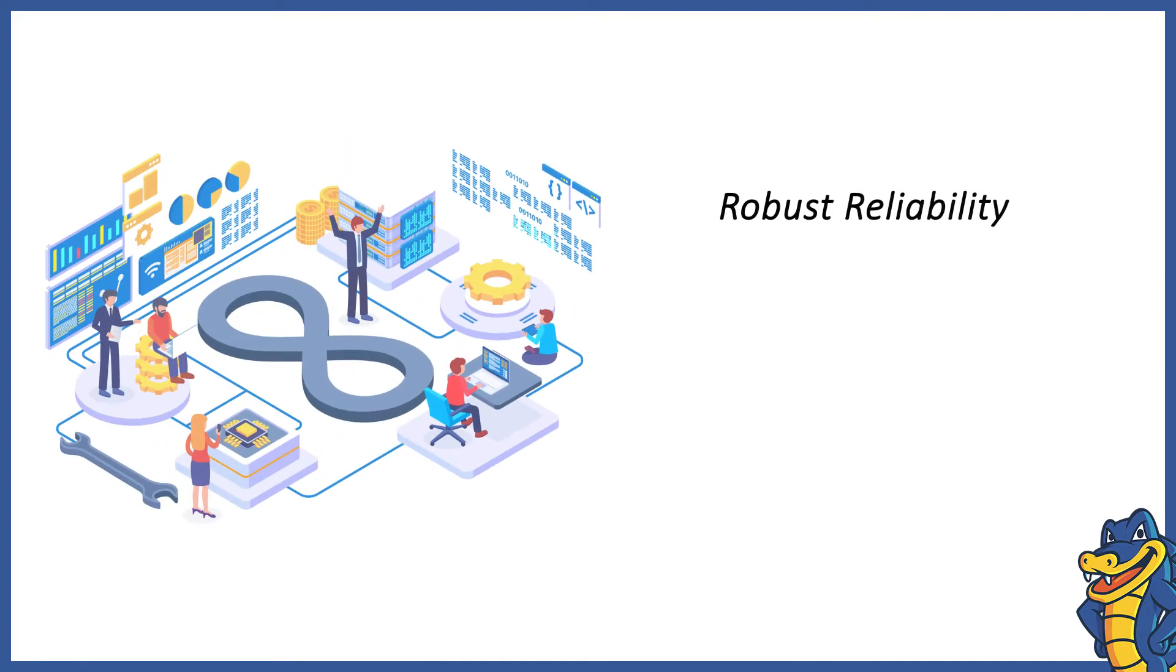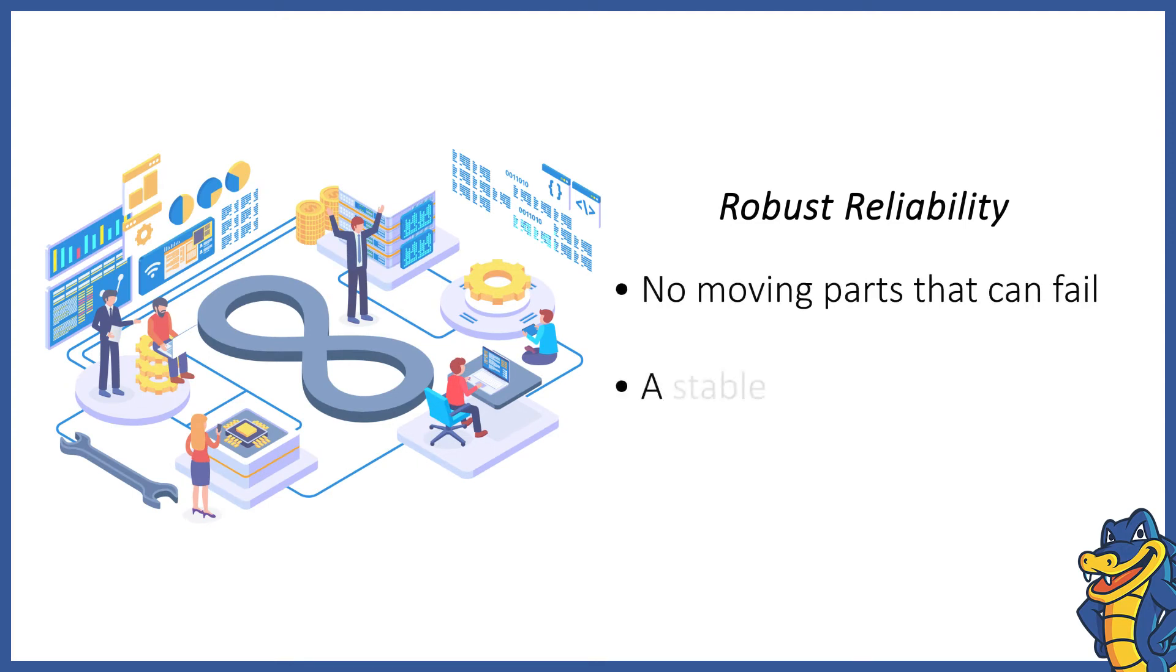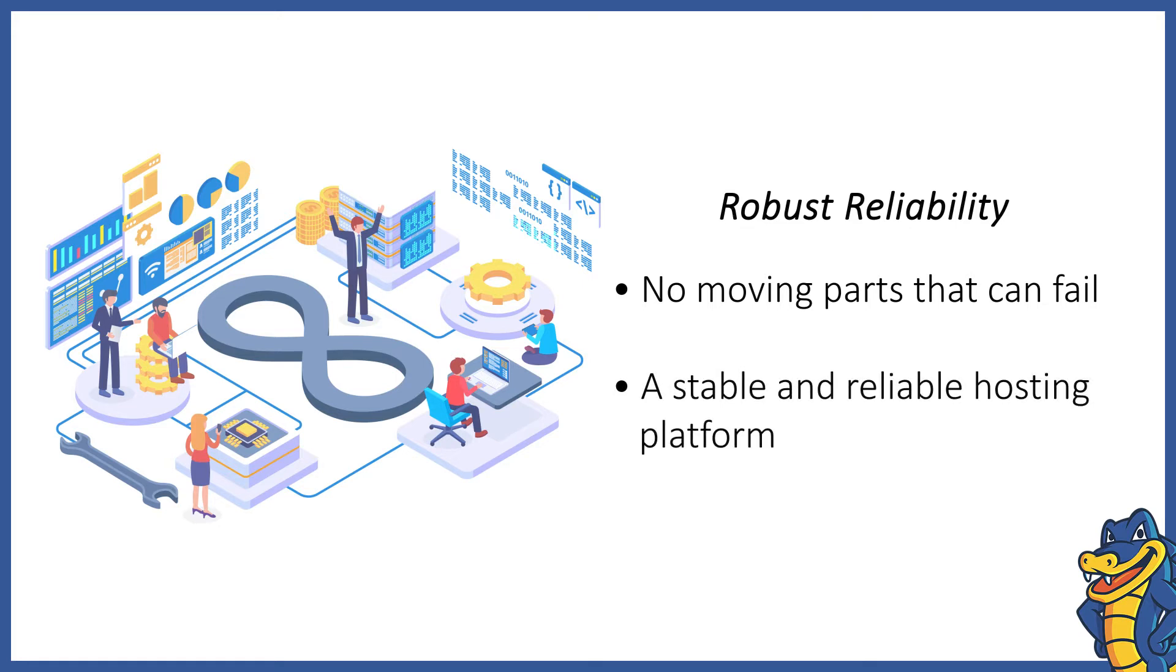Robust Reliability. An SSD has no moving parts that can fail or fade over time, giving it better reliability. With an almost zero chance of failure, your website gets a stable and reliable hosting environment.